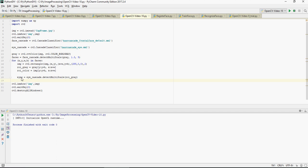Similarly, we're gonna do it for eyes wherein you have eyes equals eye underscore cascade dot detect multi scale using this gray area. This is an assumption that the eyes would be inside the faces - you cannot have eyes outside the face. So we're gonna use the region of interest gray area which is from the faces. First you identify the face and within the face you're gonna identify the eyes.